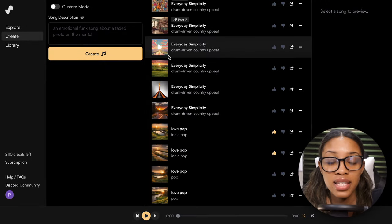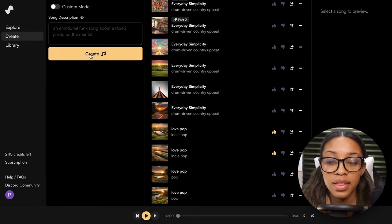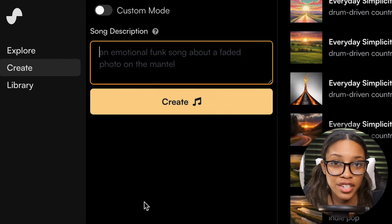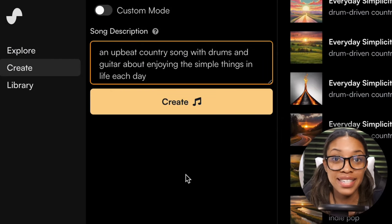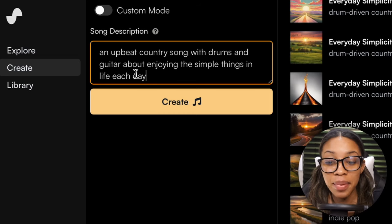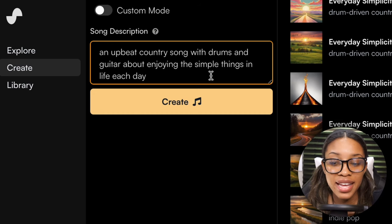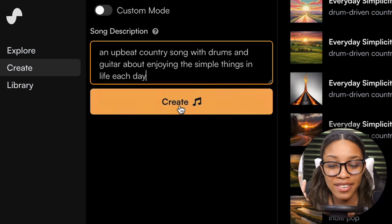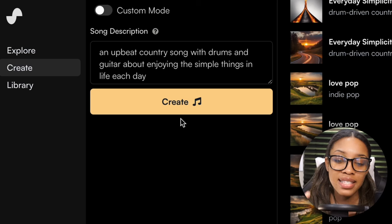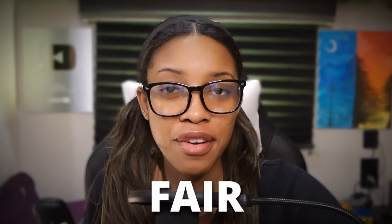It takes you to a page where, as you can see, I generate lots of songs all the time. Now it's asking us for a song description. I'll insert a simple description I got using ChatGPT — I did not put much thought into this prompt. It says: 'An upbeat country song with drums and a guitar about enjoying the simple things in life each day.' I'll hit Create, and I'll be using the same text for each of the other tools to keep our comparison fair.